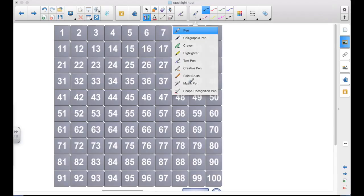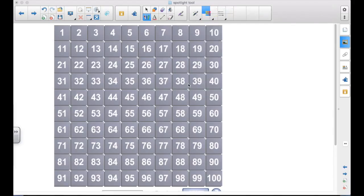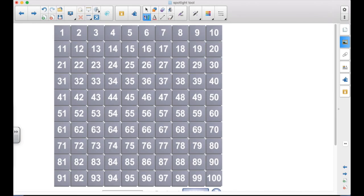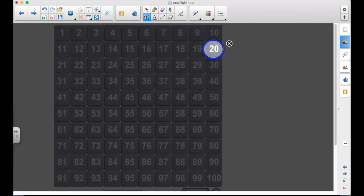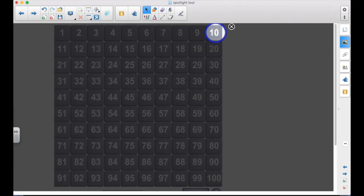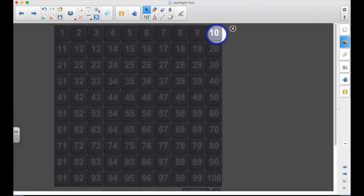The magic pen is the one with the three little stars around it. There are three things the magic pen does, but if you draw a circle, it starts the spotlight. So the Spotlight Tool, as you can see, grays out the rest of the screen except the part that was in the middle of the circle, the spotlight.